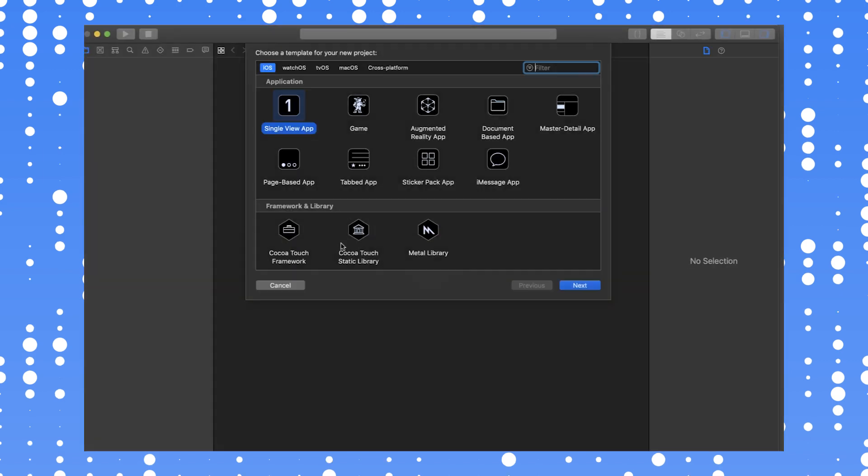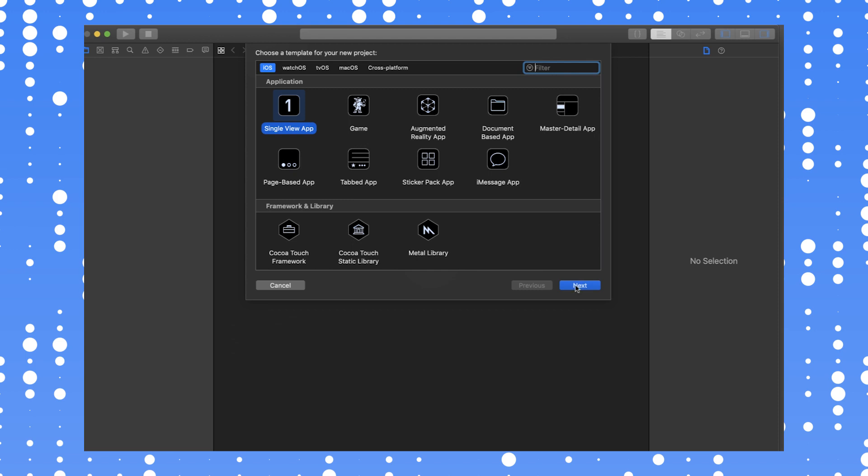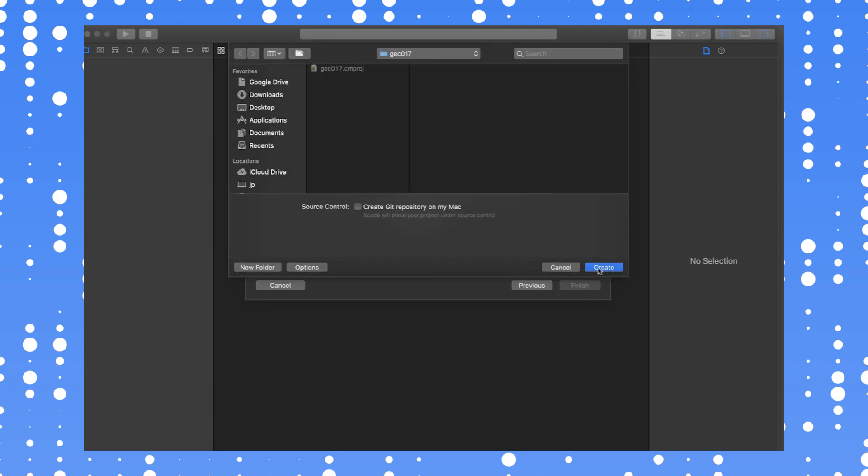Next, open Xcode and create a new iOS project. I'm calling my project map with marker. Then close the project.